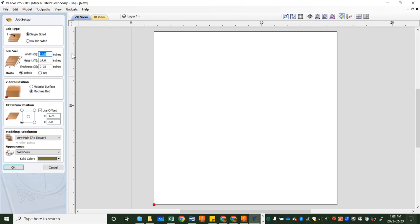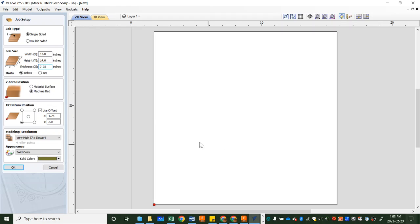So the job setup is where we set up the size of the material that we are going to load into the machine. My piece of material is 14 by 14 by a quarter inch thick. This isn't the actual size of the object you plan to cut, but it is the size of the material that you're going to put in the machine.